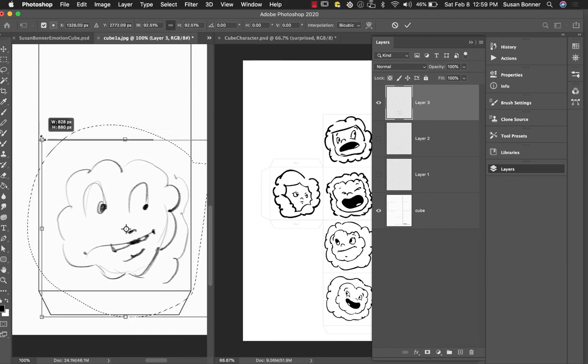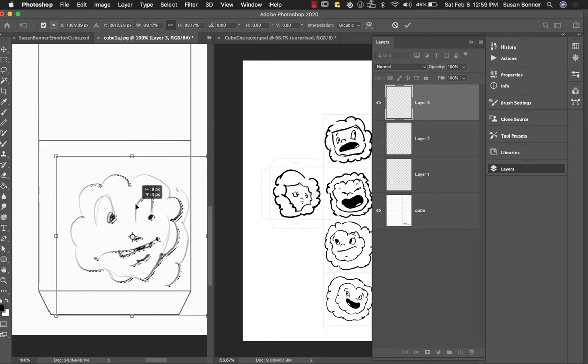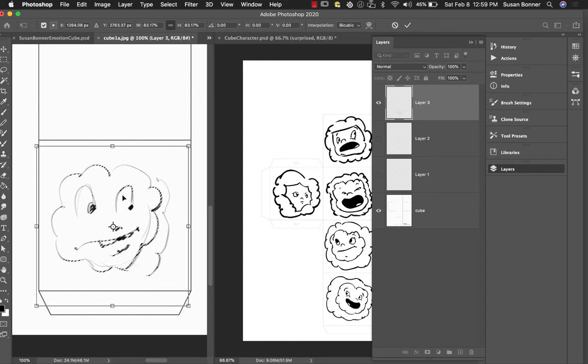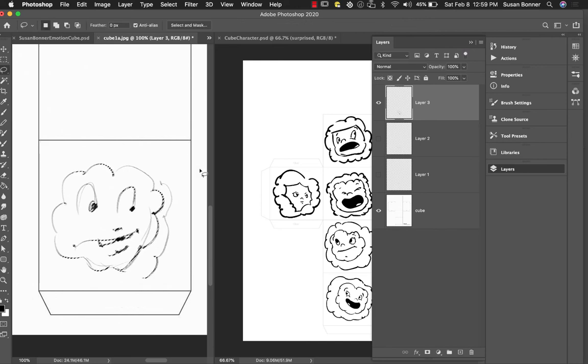The shortcut for Transform is Command-T. And it's got a rotation point in it. If you don't have that rotation point, I want you guys to go through this process. I'll talk about it in a little bit. So there I've got the rotation, hit Return, and then Command-D to deselect.